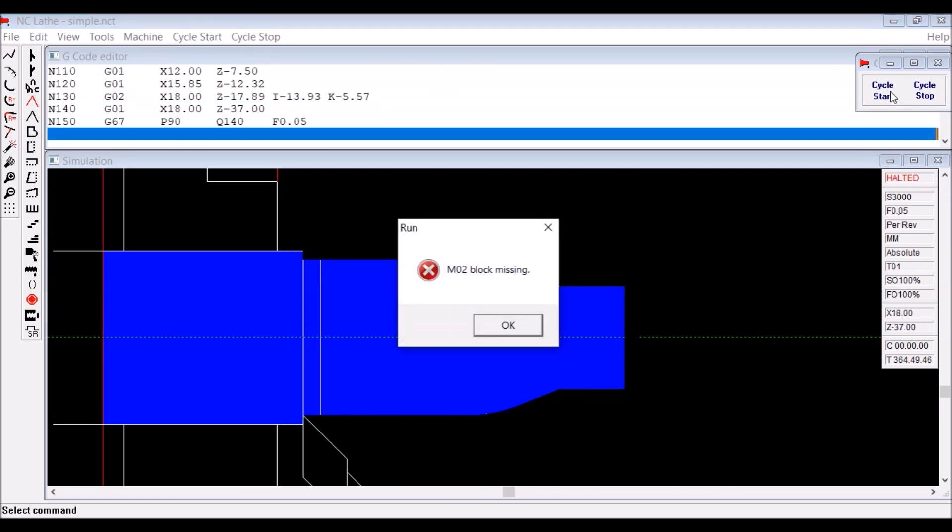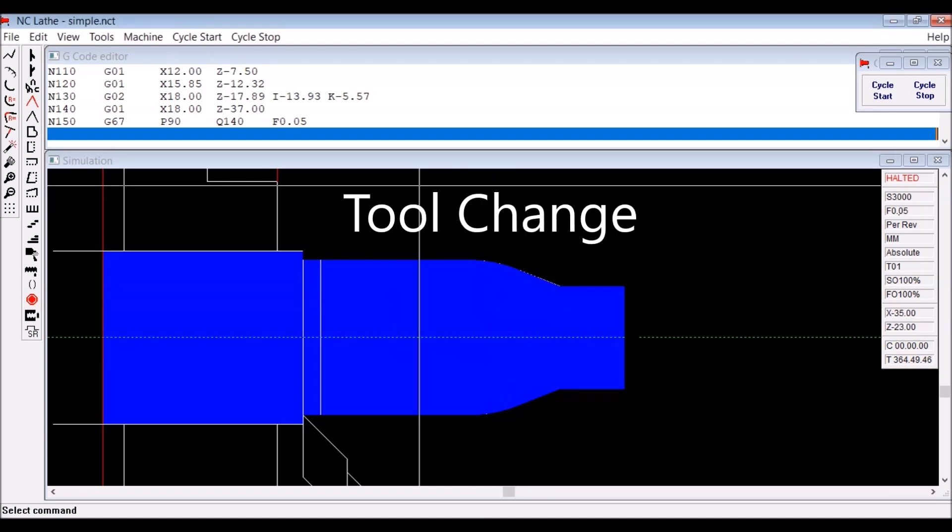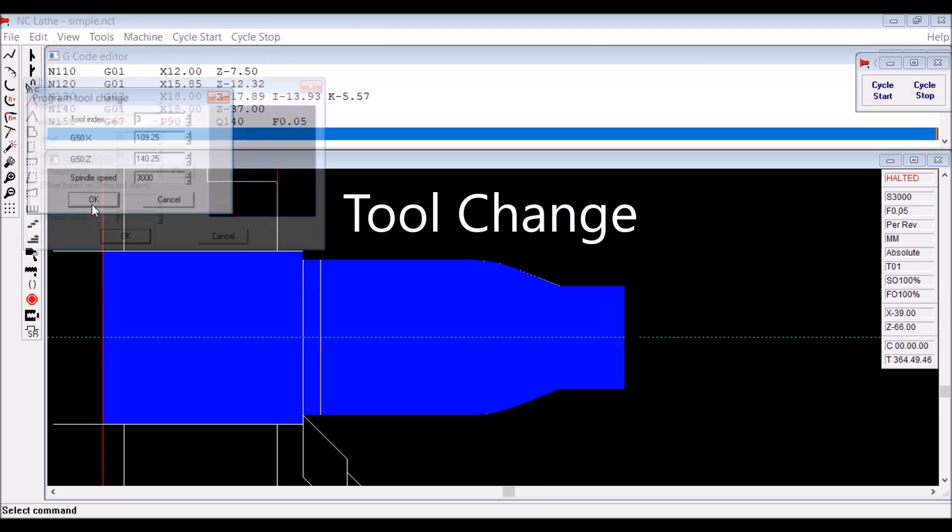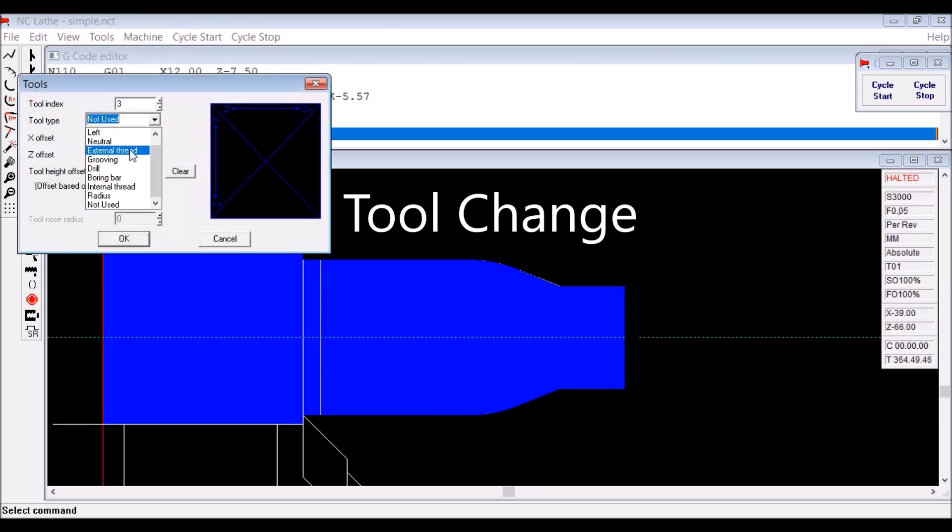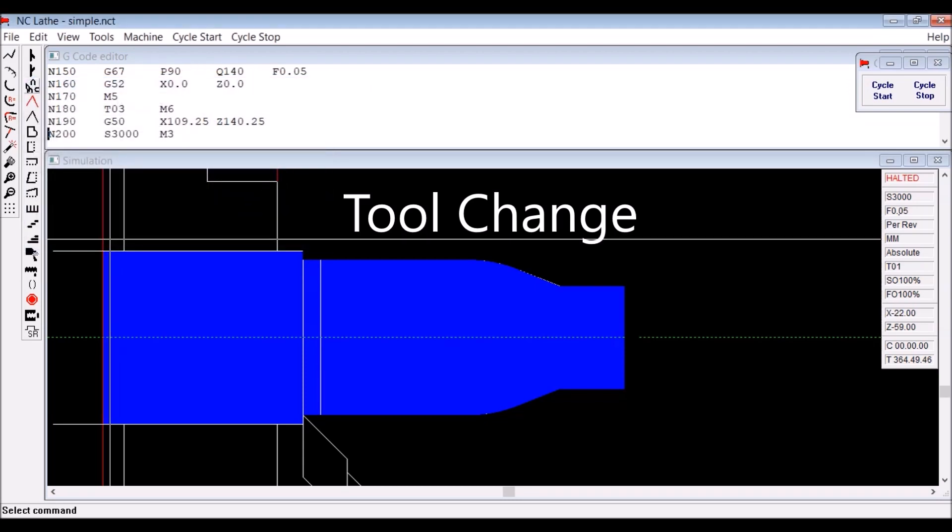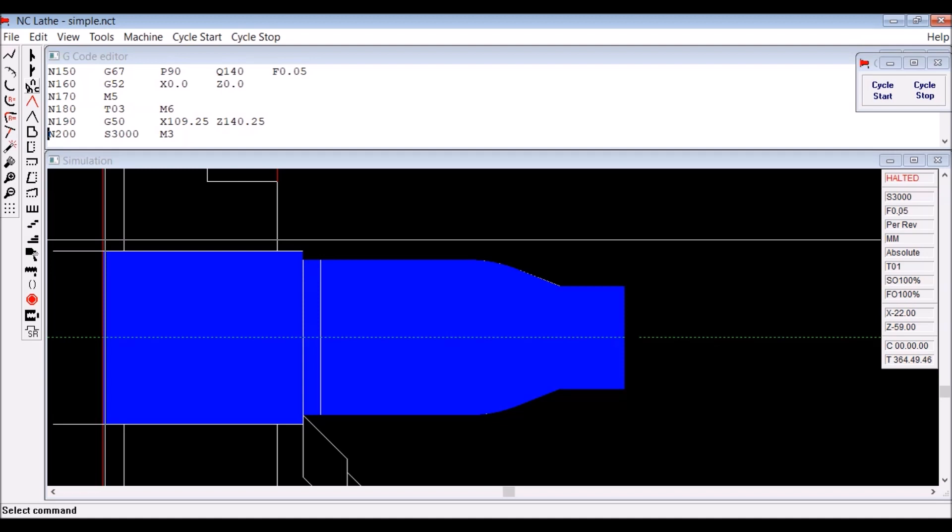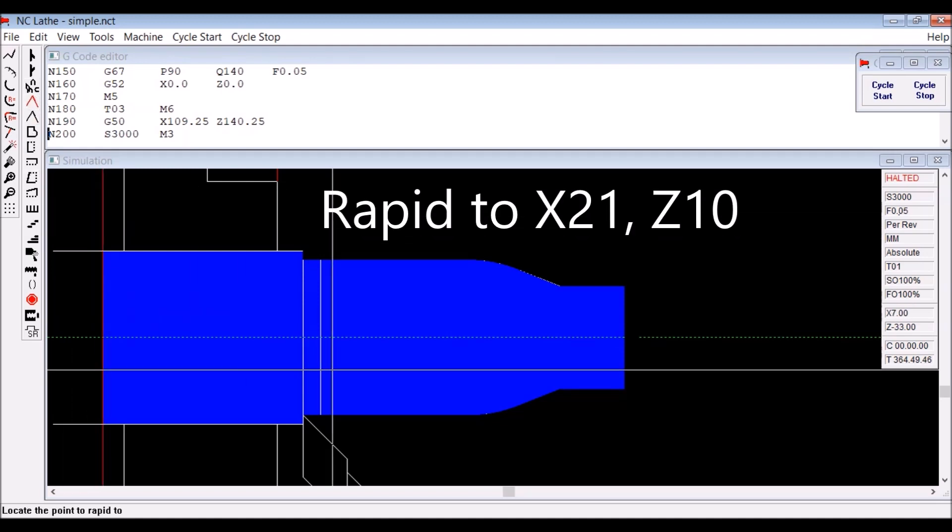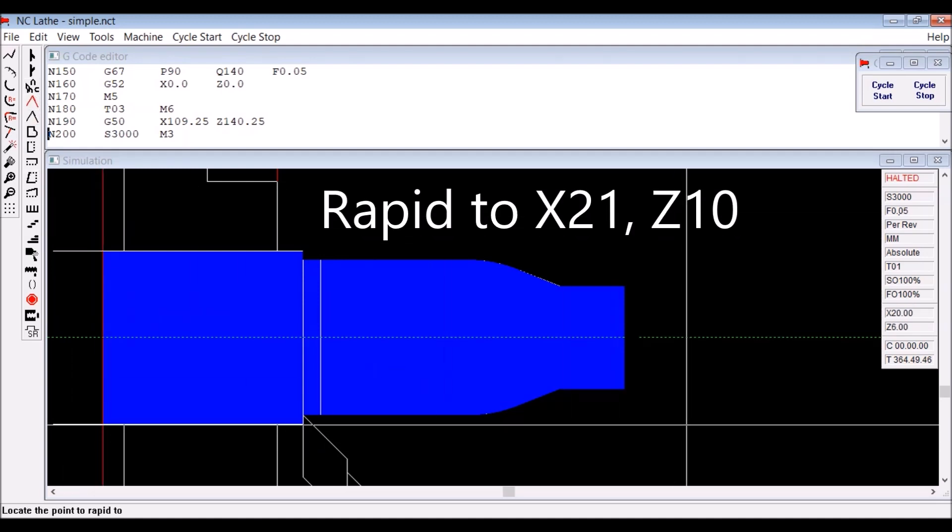And now we are going to the right place. Now we can click on tool change, get a box of parameters, pick the tool you want to use. Go to the tool library, pick the tool you want to use, put in the width of the grooving tool, and then we rapid once again to 10 off the diameter.